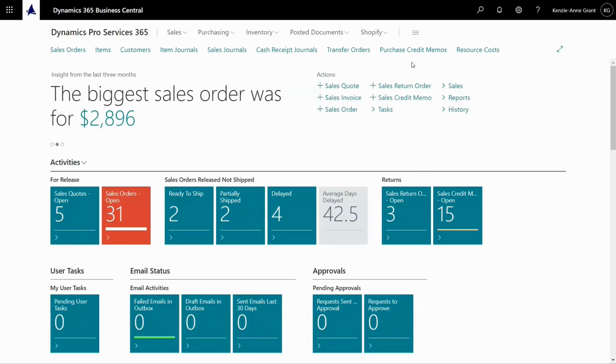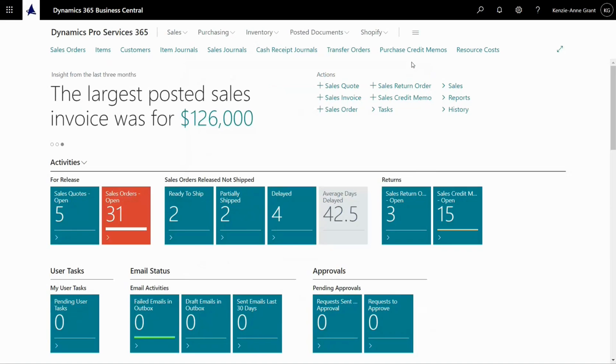How to reconcile vendor entries in Business Central. Since it's possible to manually post in Business Central in many different ways, you might want to reconcile your vendor ledger entries to make sure that they're corresponding to your chart of accounts.